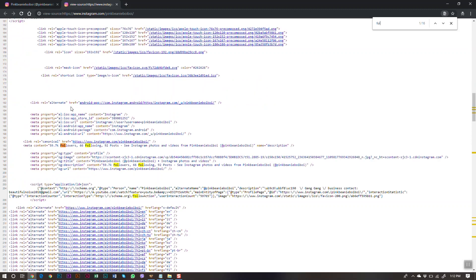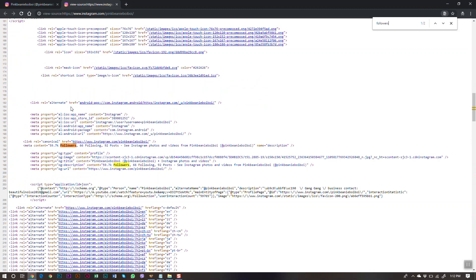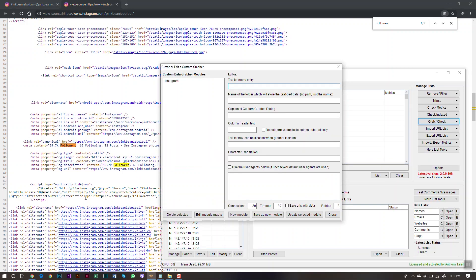Search the word 'followers' in the page source. You can see the follower count appears in two different spots in the code. Either location will work — both will pull the same value. Now let's go back to ScrapeBox and configure this.